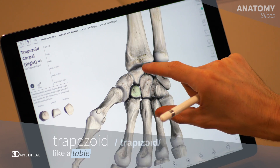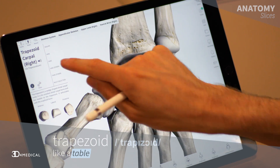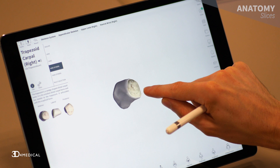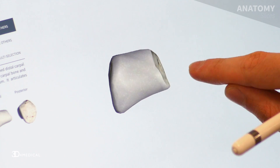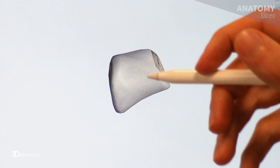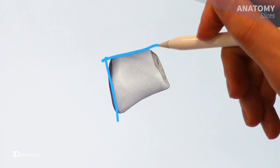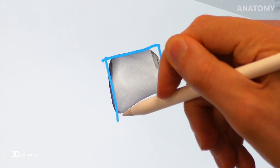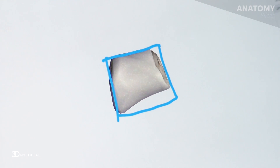The next bone we're going to take a look at is the trapezoid. Again it's Greek in origin, it means like a table as well. Now if you take a look at this bone, isolate it in the model and rotate it to a certain angle, you can kind of see that four-sided shape-like appearance. So unlike the trapezium, the trapezoid actually kind of matches what they were trying to say. So go with that one first.